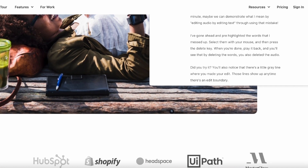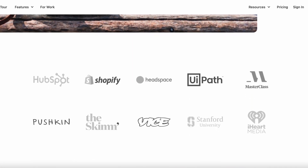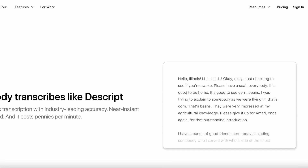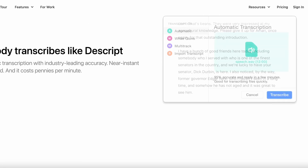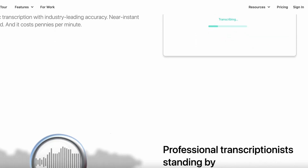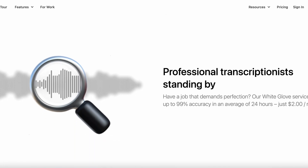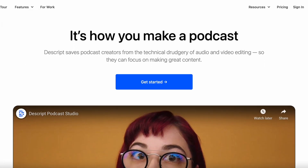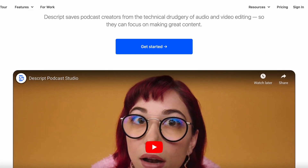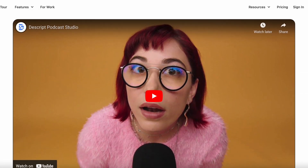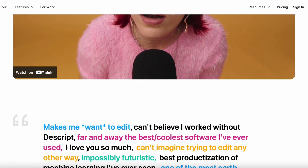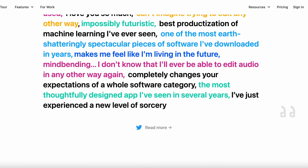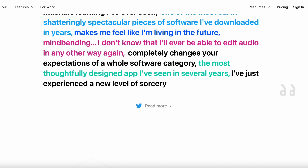In addition to audio and video editing, Descript also offers screen and webcam recording, as well as professional features such as multi-track editing, live collaboration, and auto-captioning. With Descript, users can easily produce and share high-quality content, saving time and effort in the editing process.